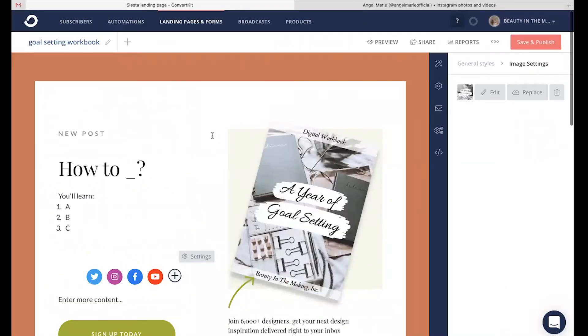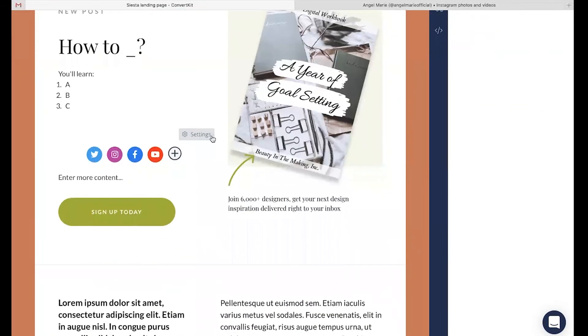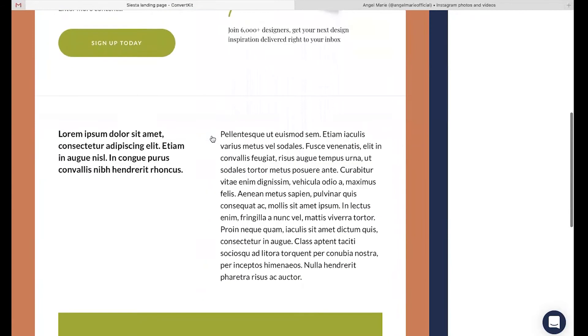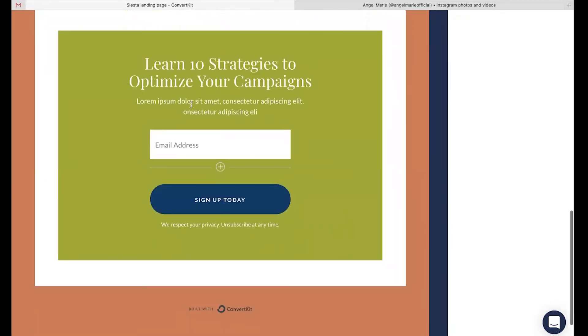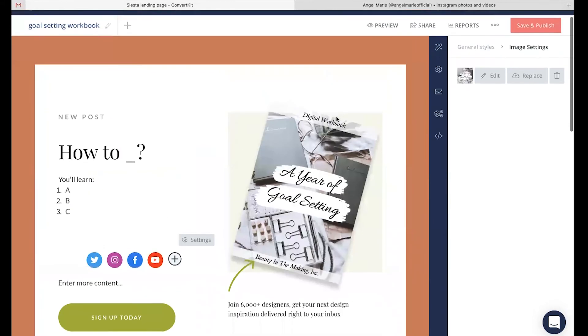Now, let's say we've designed this landing page. We're all good to go with it. We now need to automatically include our goal setting workbook. That way, anytime someone is on our landing page and they sign up with their email address right here, they will automatically get the goal setting workbook that was originally promised to them.